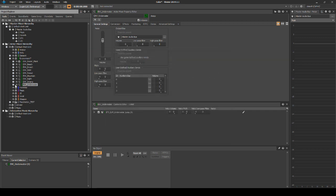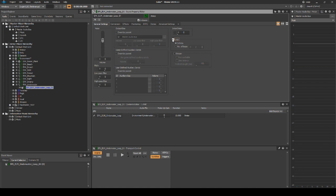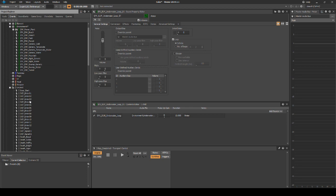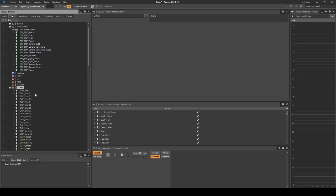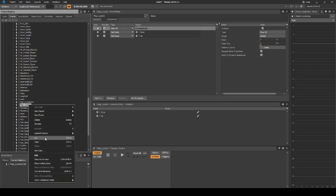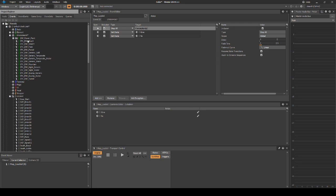Place it under SFX Environment Underwater. Select the loop asset, then in the Properties Editor General Settings tab, tick the loop box. In the Project Explorer Events tab, find the event map underscore loaded in the Unused folder, then cut and move it to the Environment Work Unit.